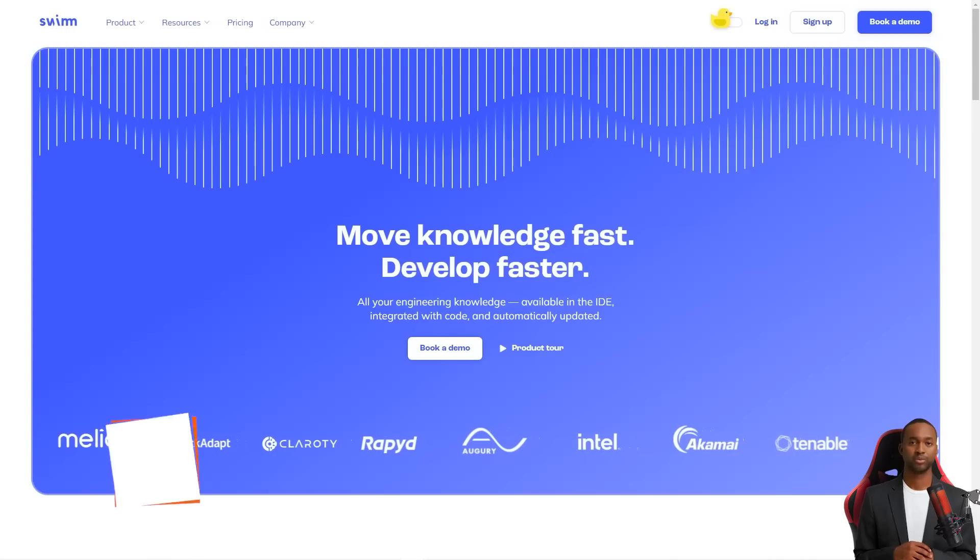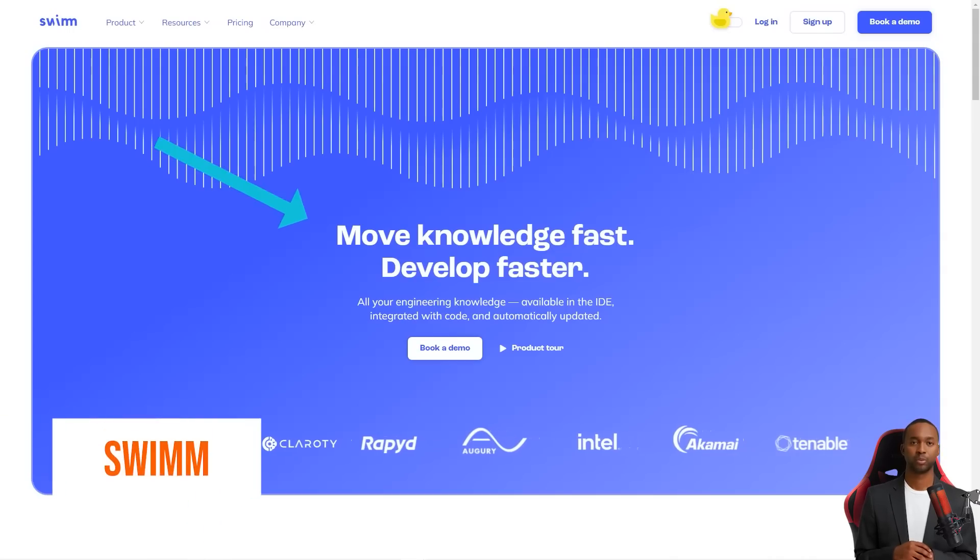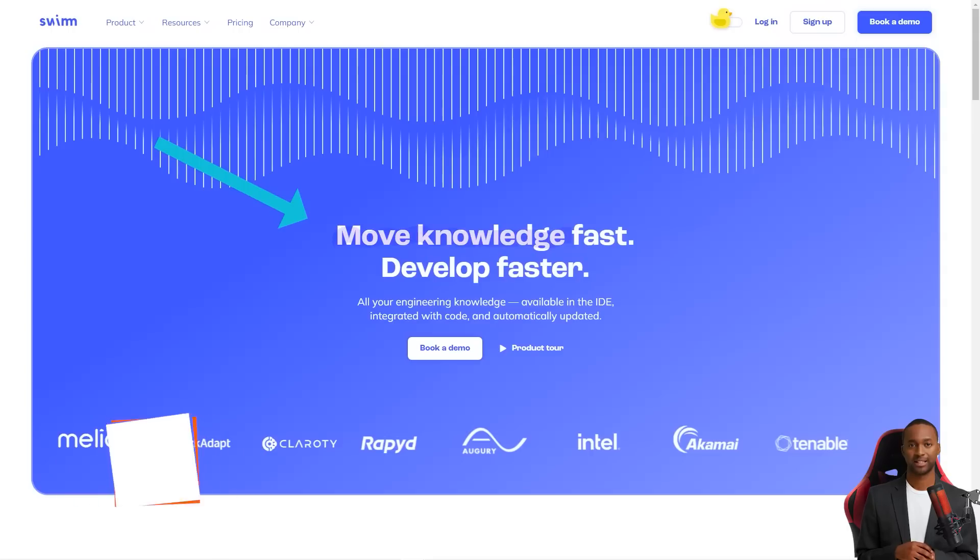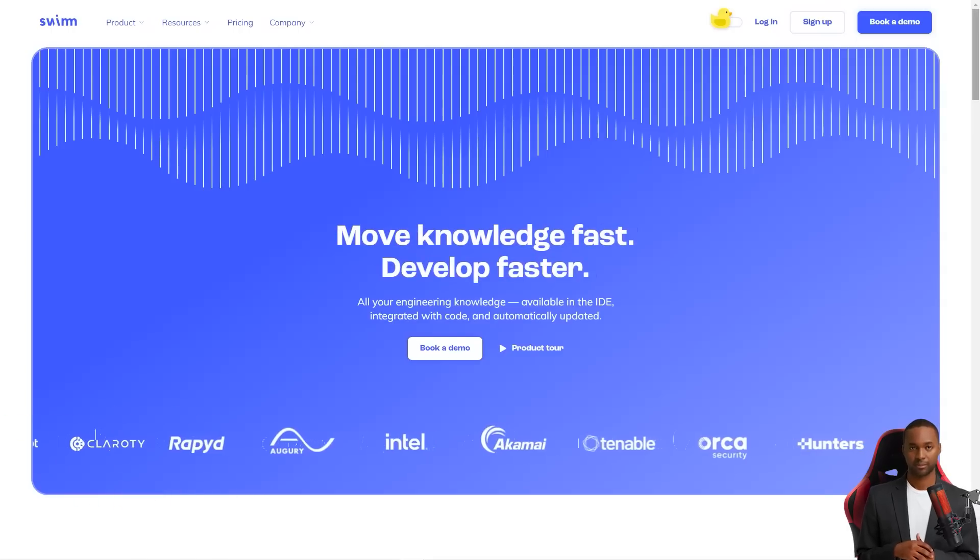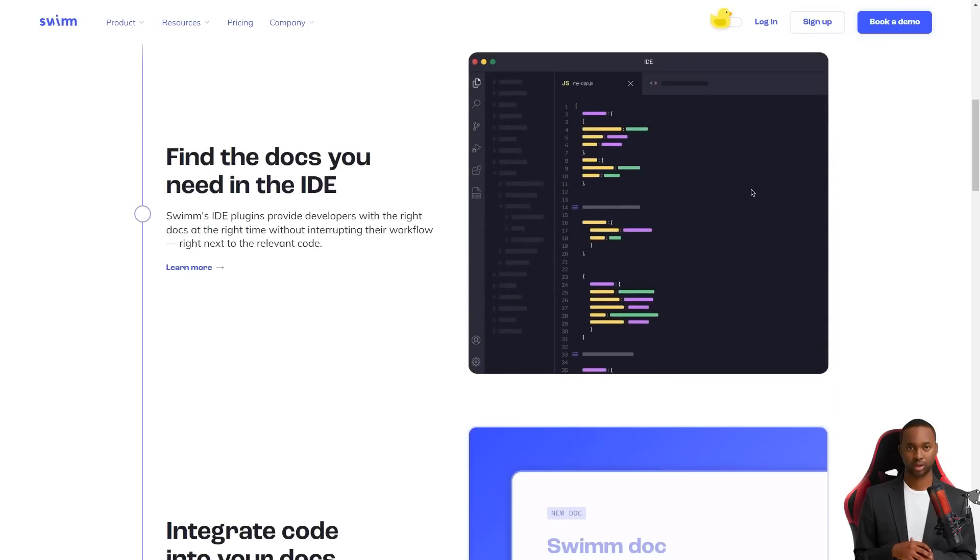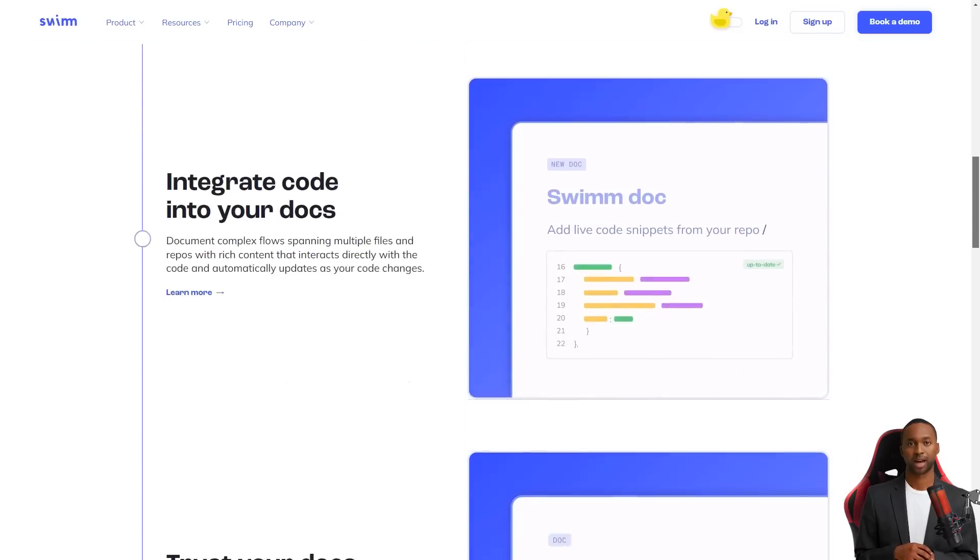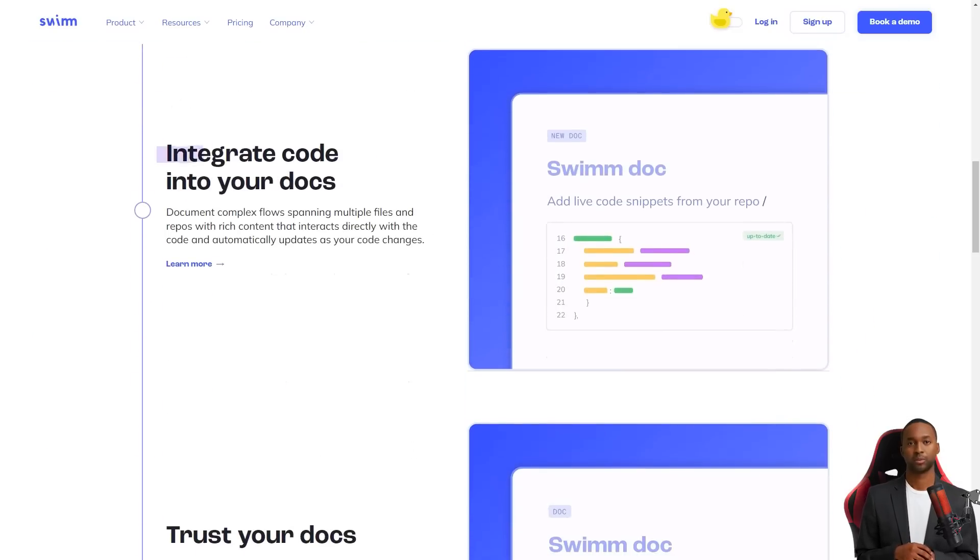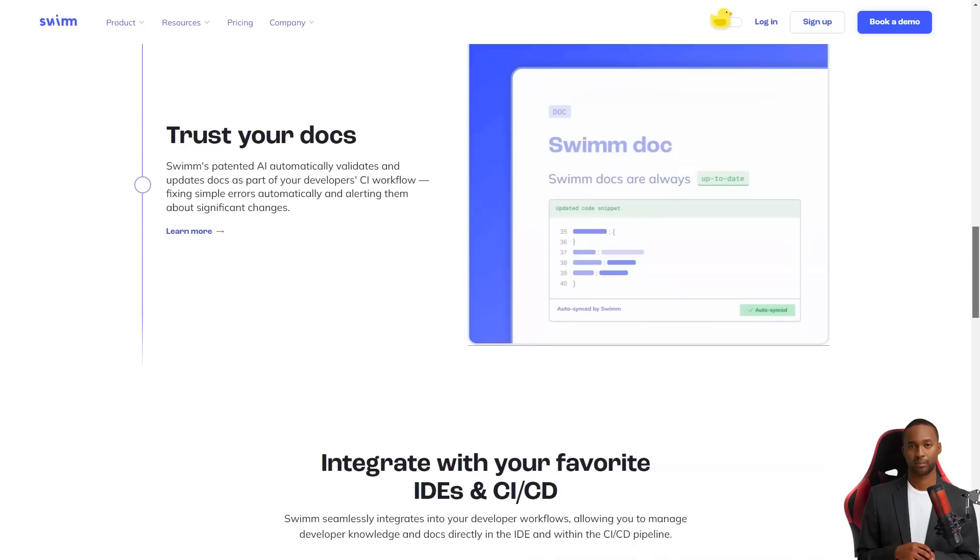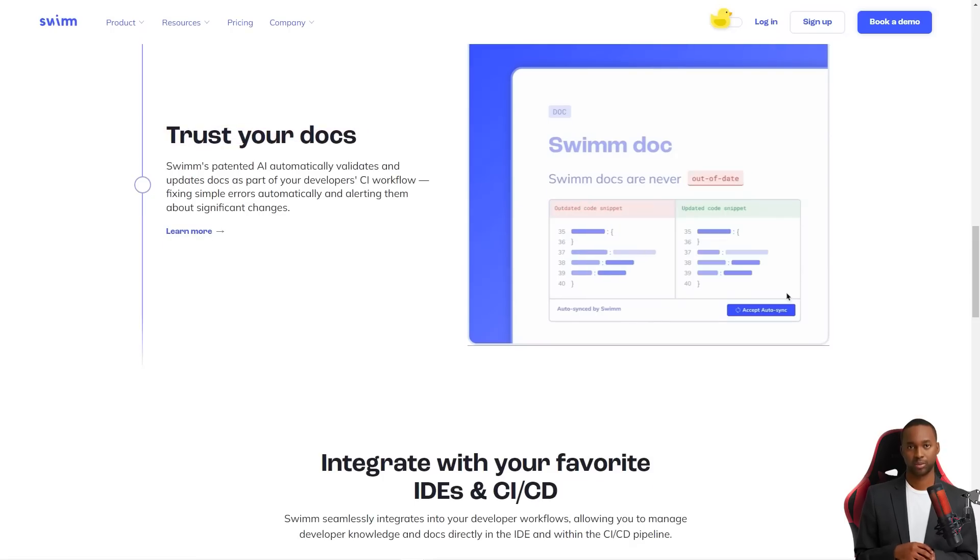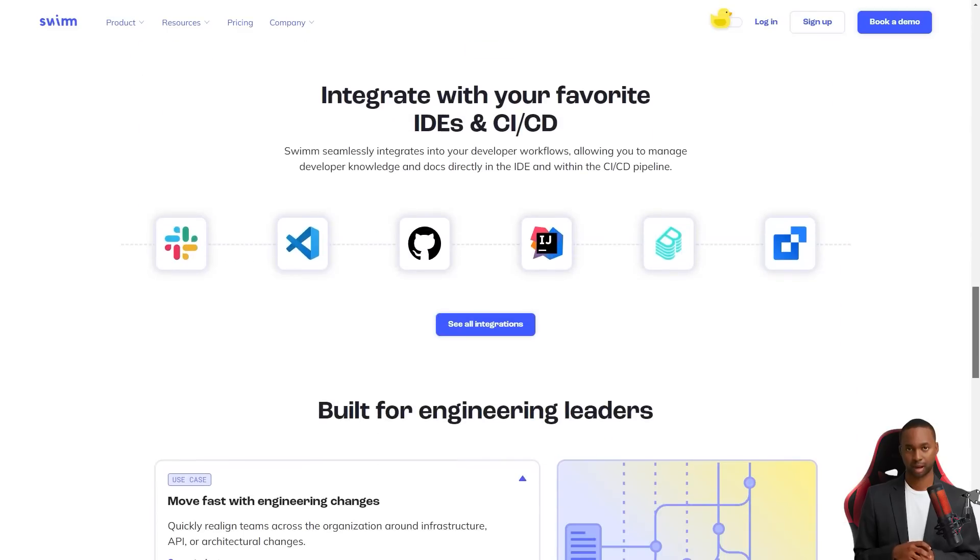Hey friend, have you heard about the Swim Continuous Documentation System? It's a game changer for development teams. You see, code documentation has always been a bit of a headache. Keeping documents up to date with the code has been challenging and there has yet to be a scalable or sustainable solution.